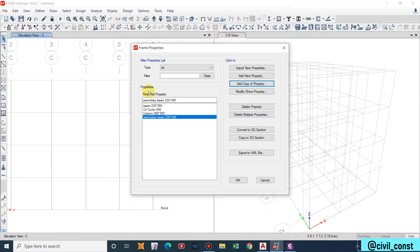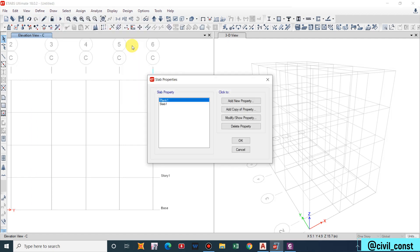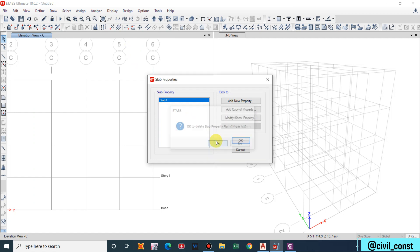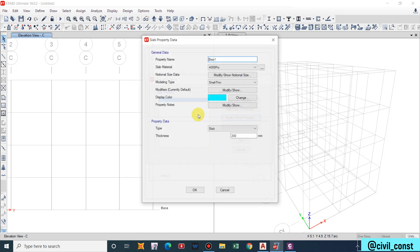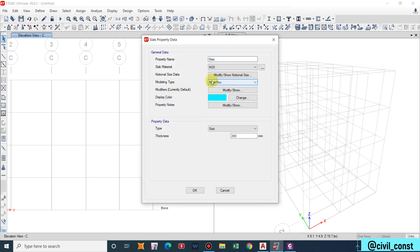Frame properties has been defined. Similarly we have to define slab section as well. For slab section go to this option. By default we have two values, let us delete. Now I'll modify this slab. This is our slab and we'll use M20 grade of concrete.